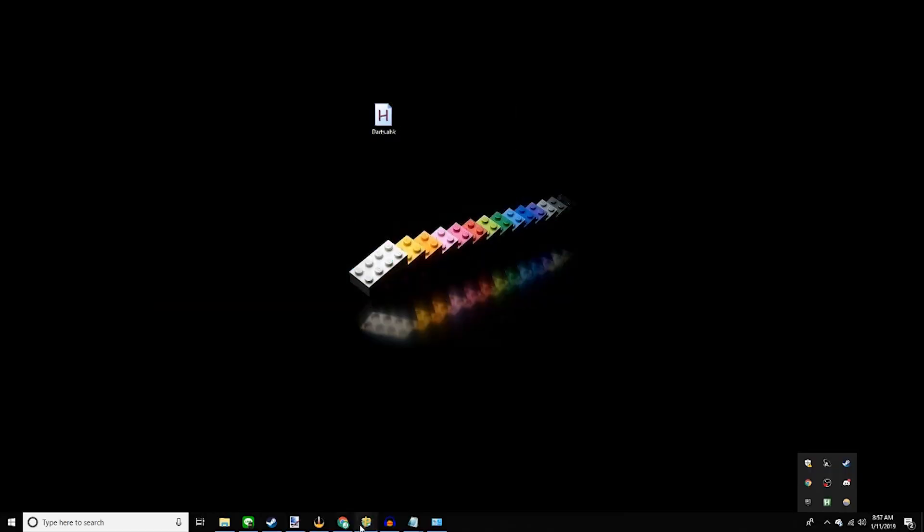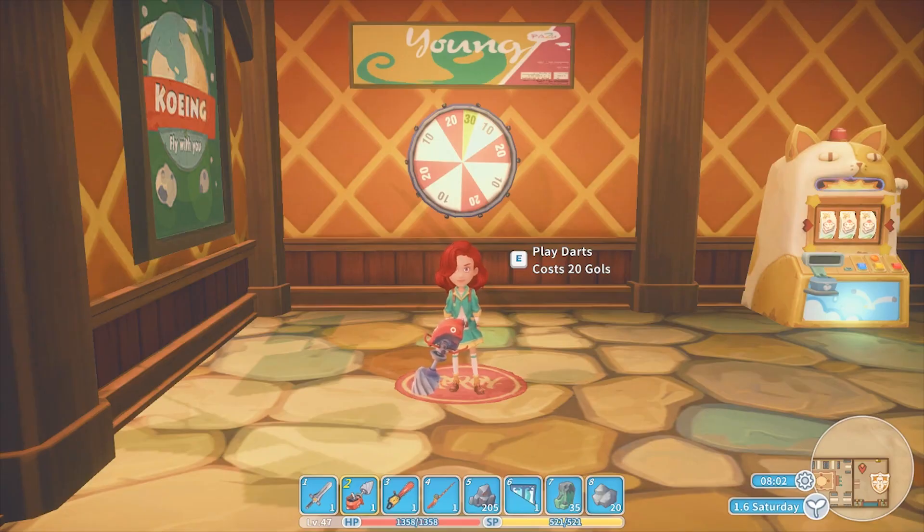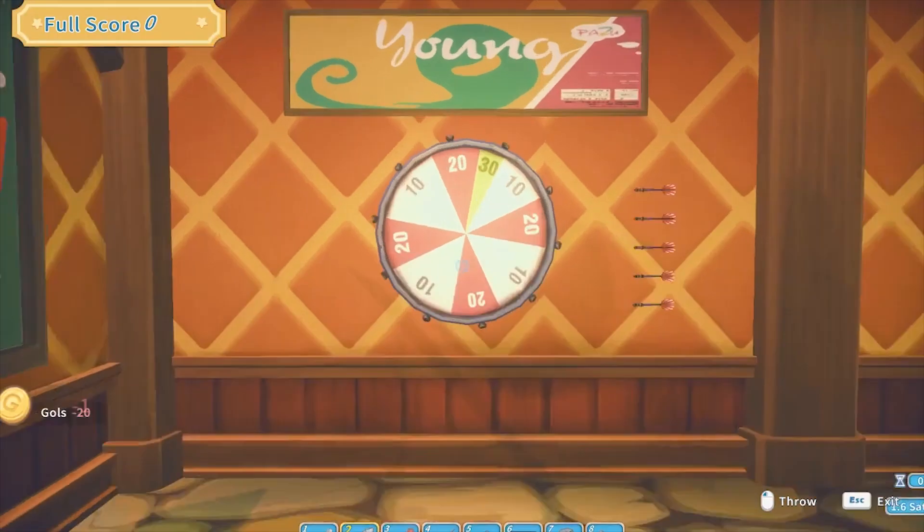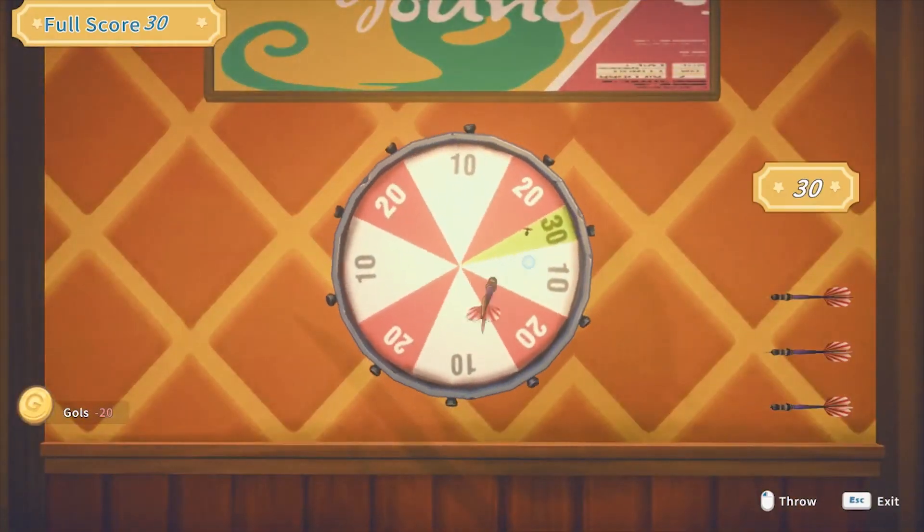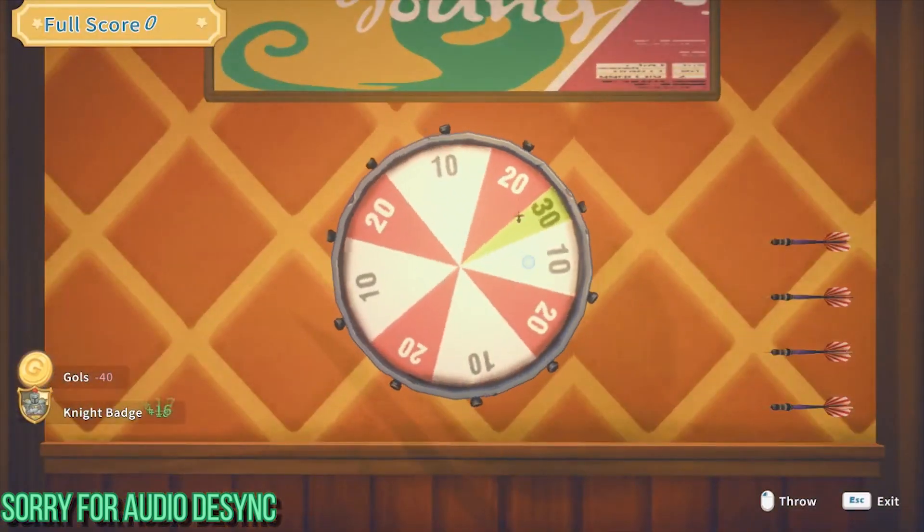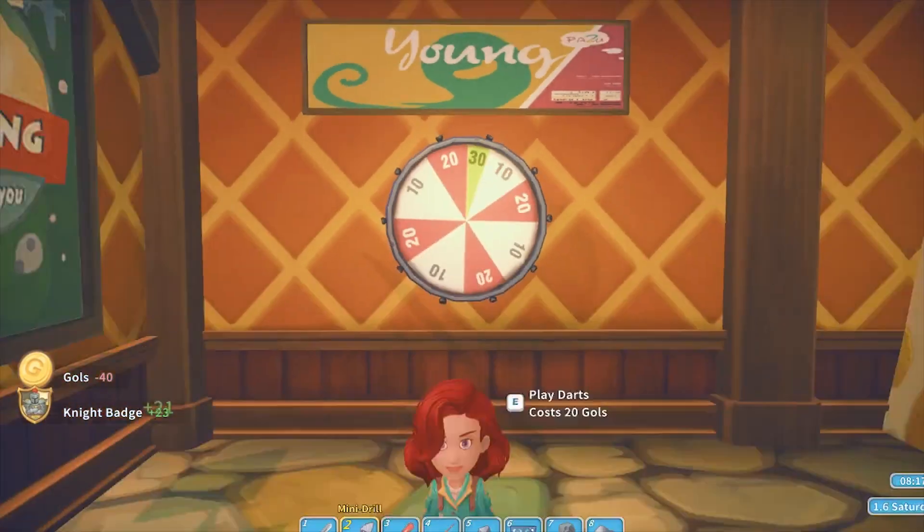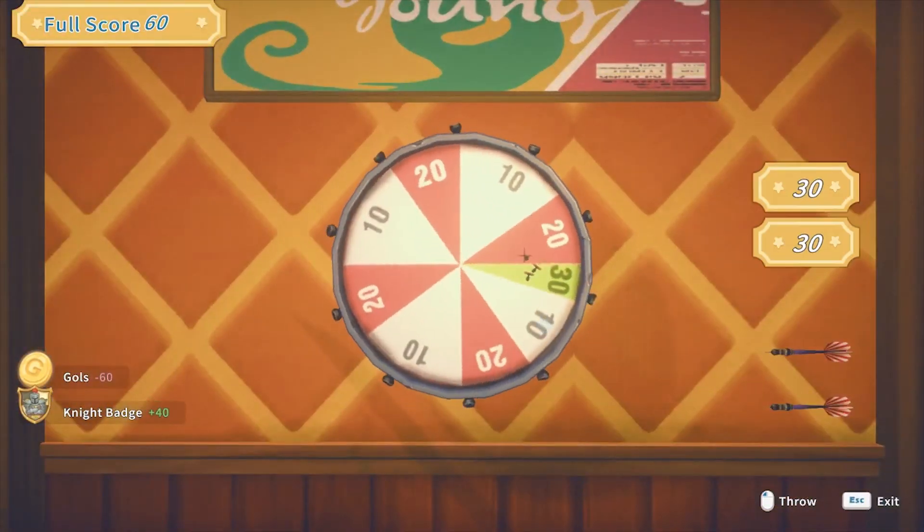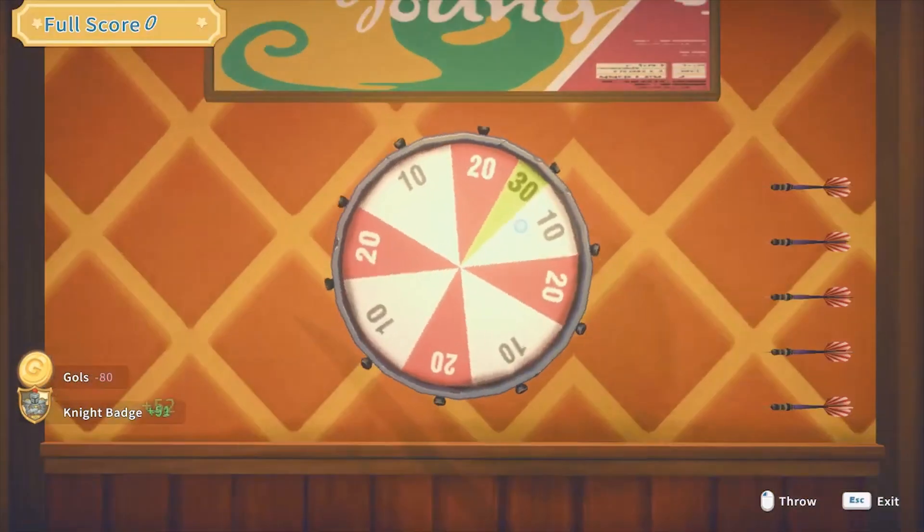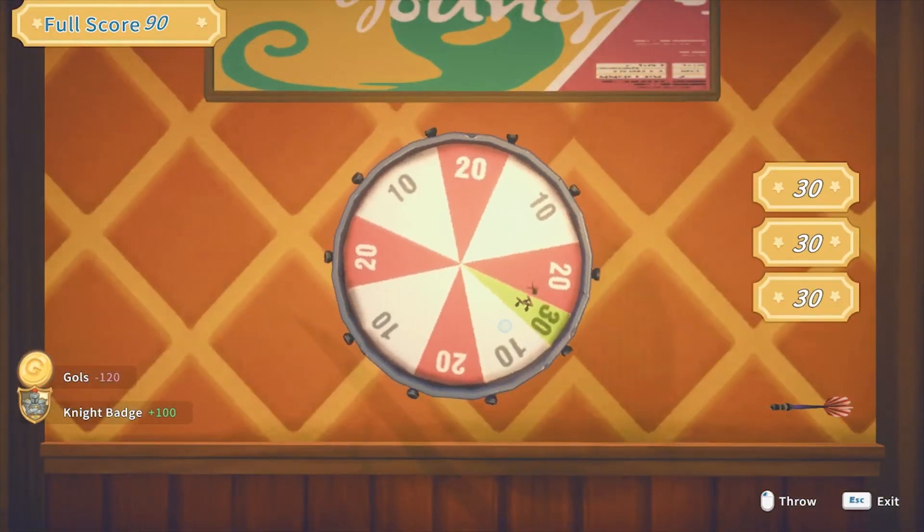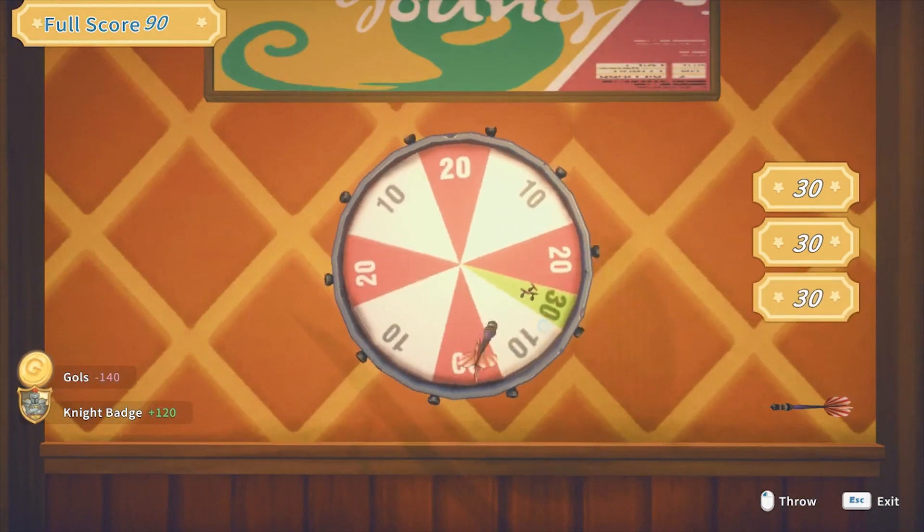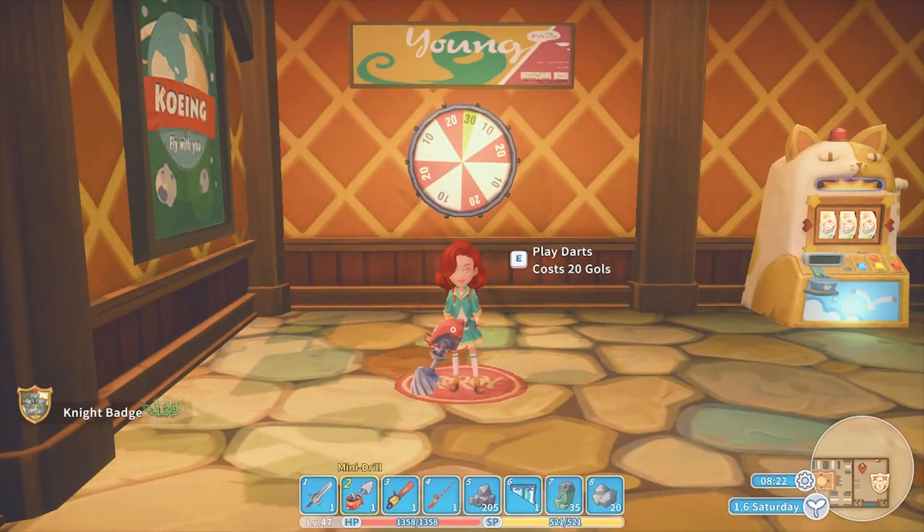You can check that it's running on the bottom right corner. Right there. Well, I'll see you in the game. So I scripted my auto hotkey to Ctrl Y to start the script and Ctrl Q to stop the script. So just stand in front of the darts and press Ctrl Y. It should be fairly perfect. Sometimes it's janky, but like I said, it's not perfect. You can just leave this. Do anything. And then, once you think you have enough knight badges, click Ctrl Q. And it should stop.